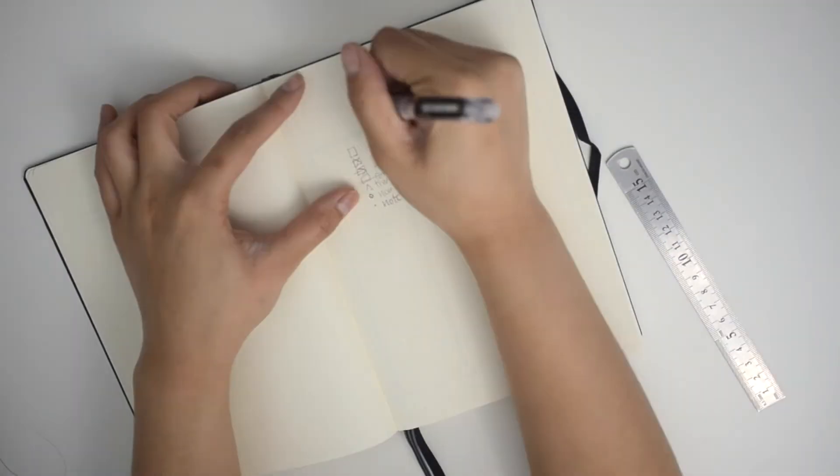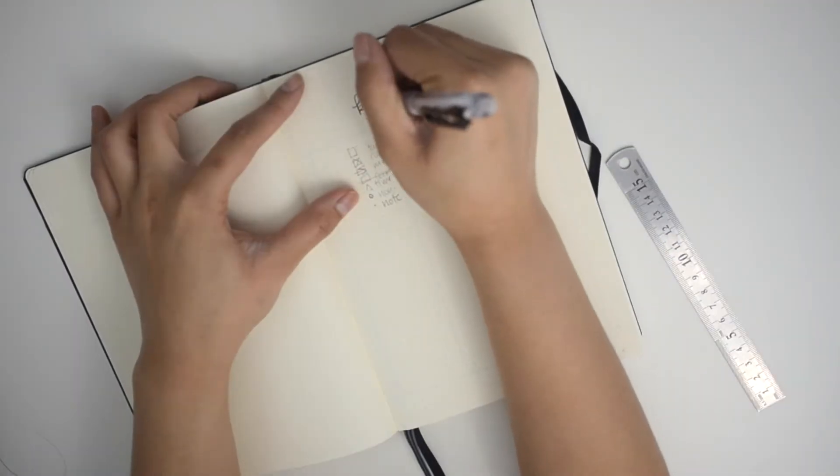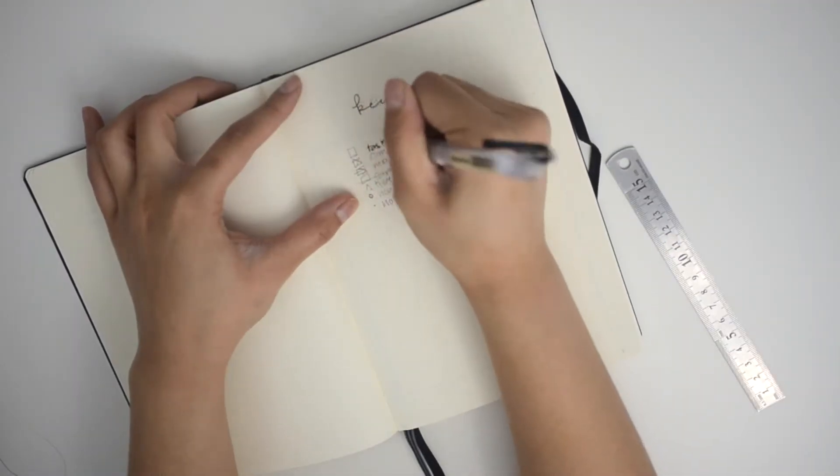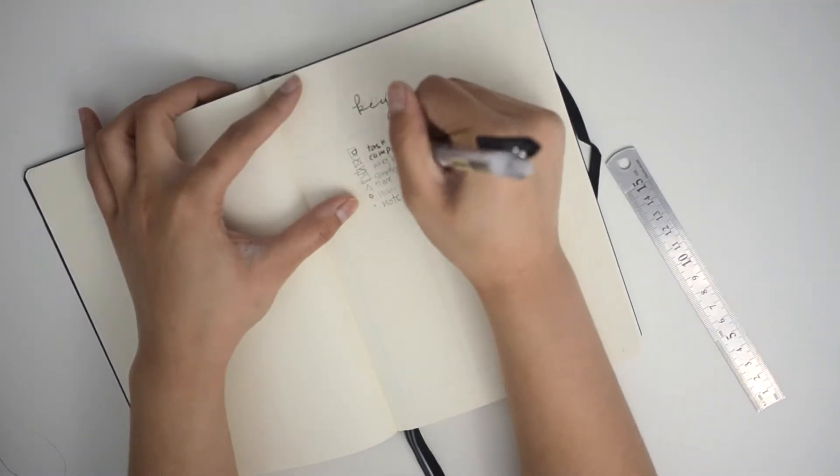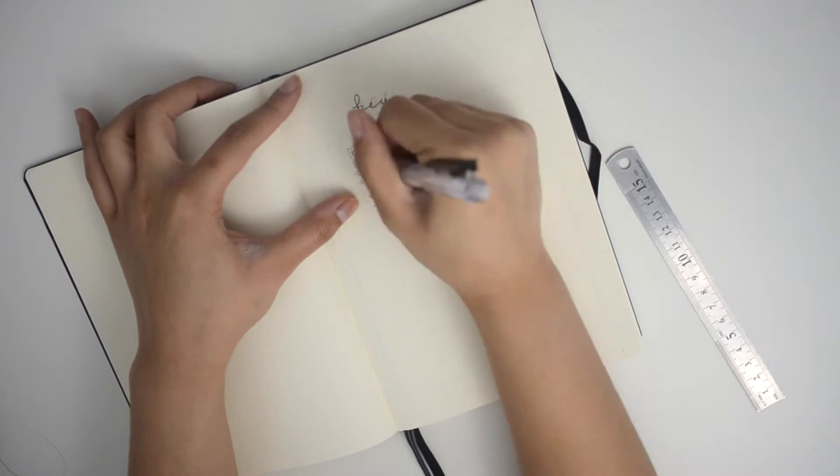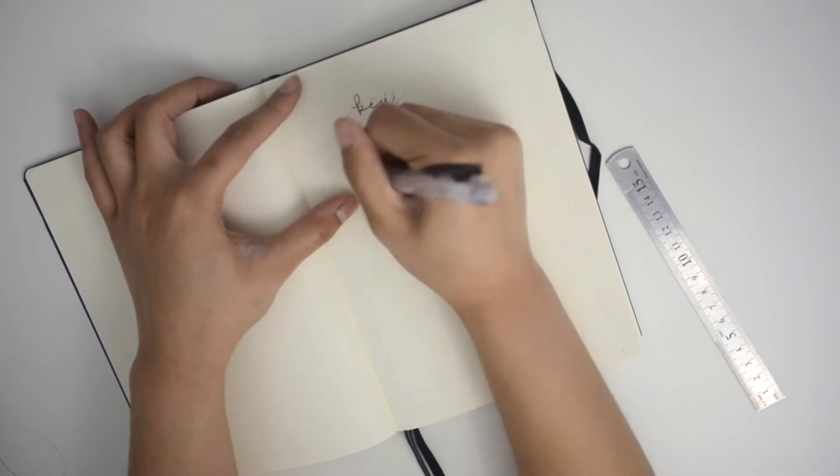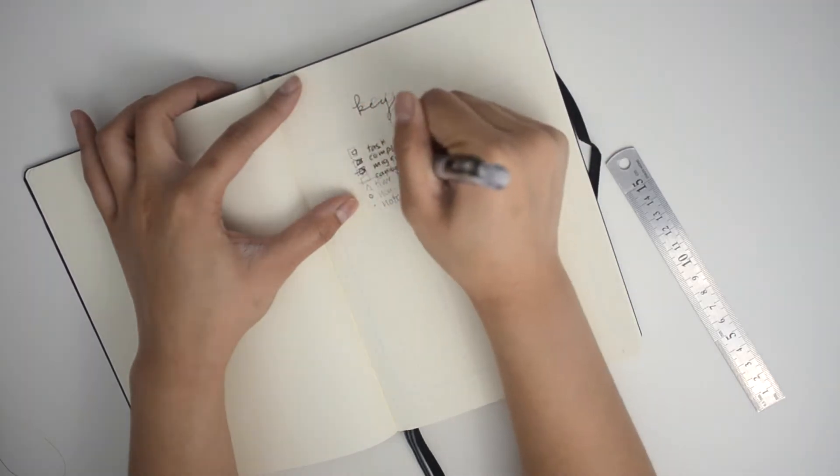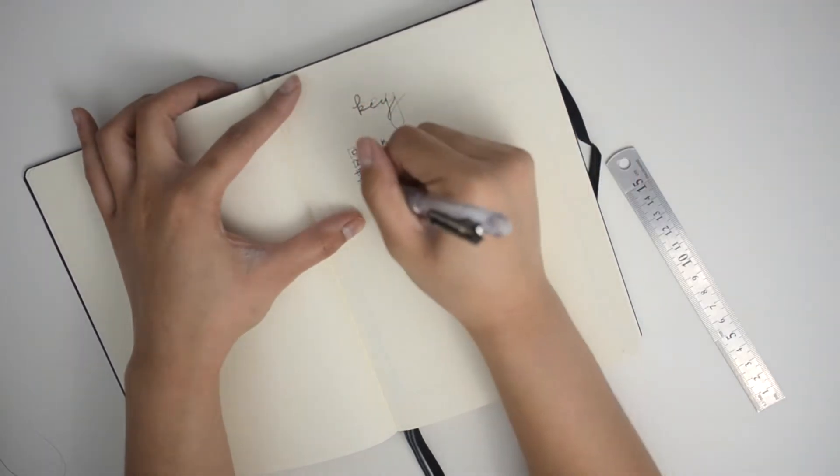Hi guys, so here is my bullet journal setup. I am just starting to write the key right now, as you can see.